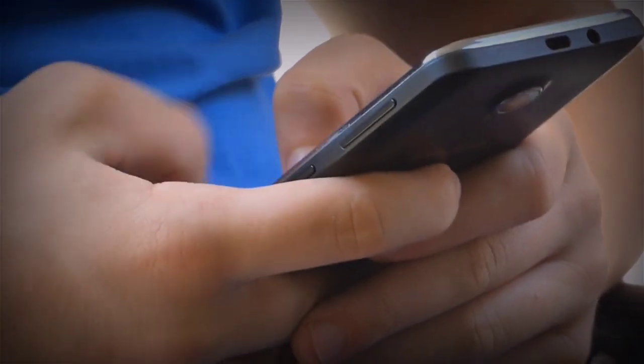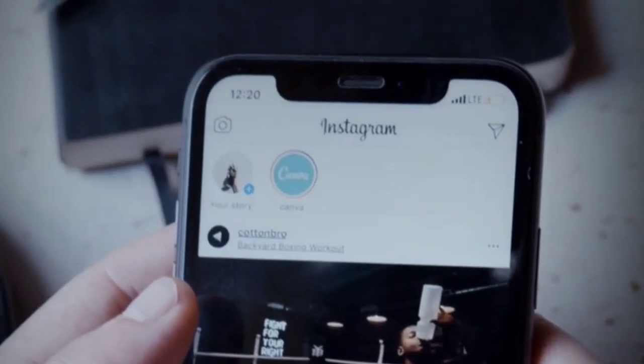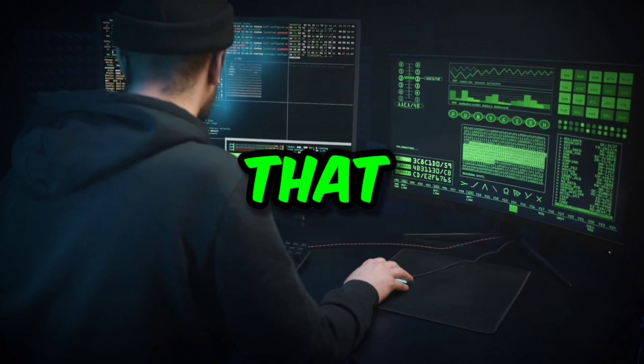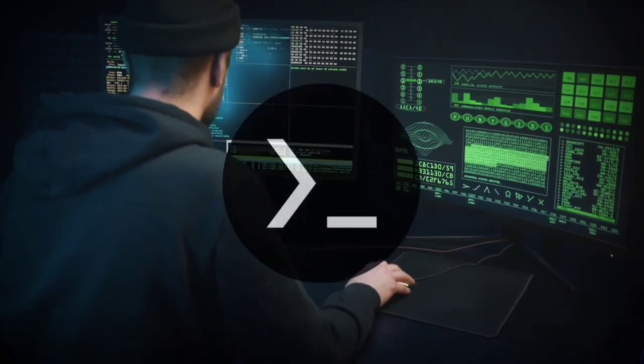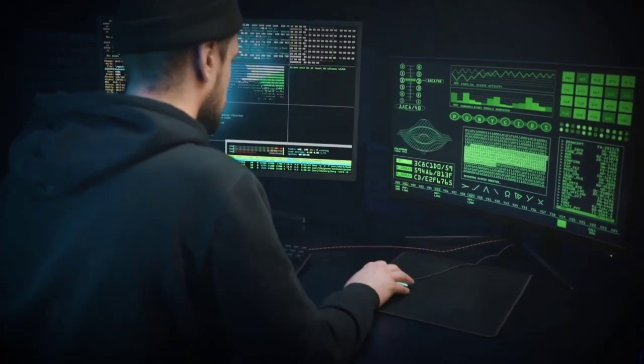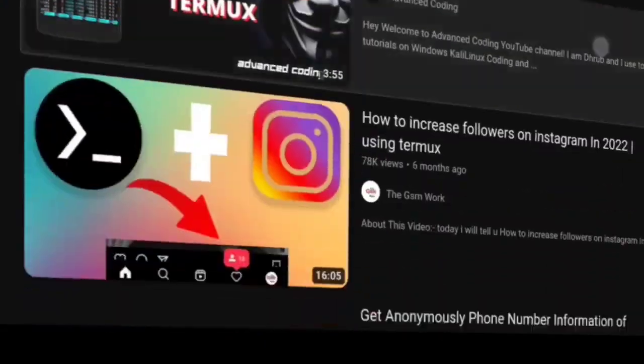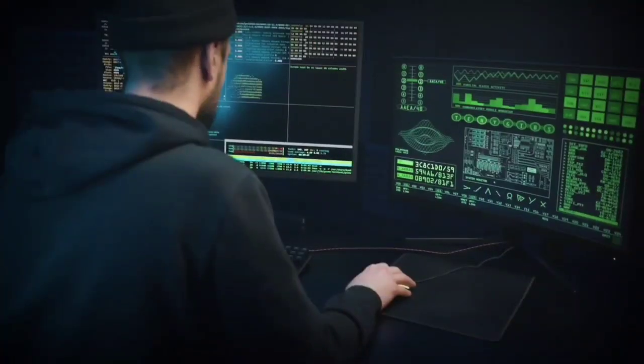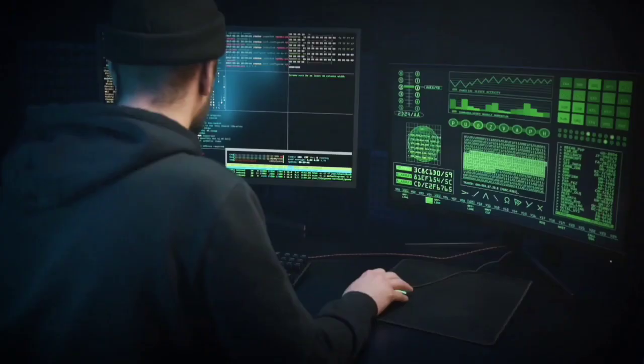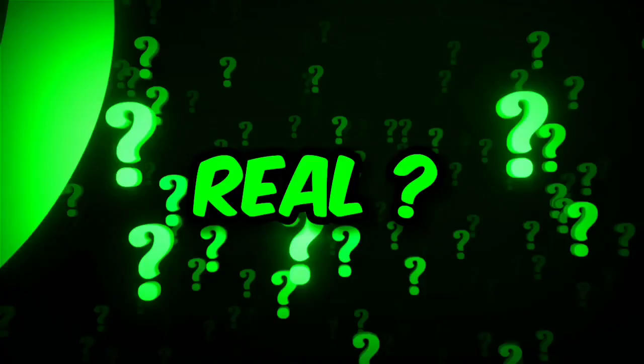So hacking Wi-Fi, hacking Android phones, hacking Instagram, hacking PUBG, hacking this, hacking that, hacking everything with Termux - you will get thousands of videos like this on YouTube. But is this even possible? Are these videos real or fake?